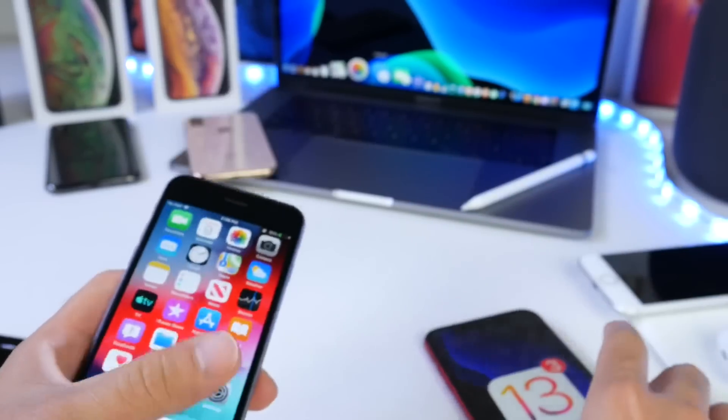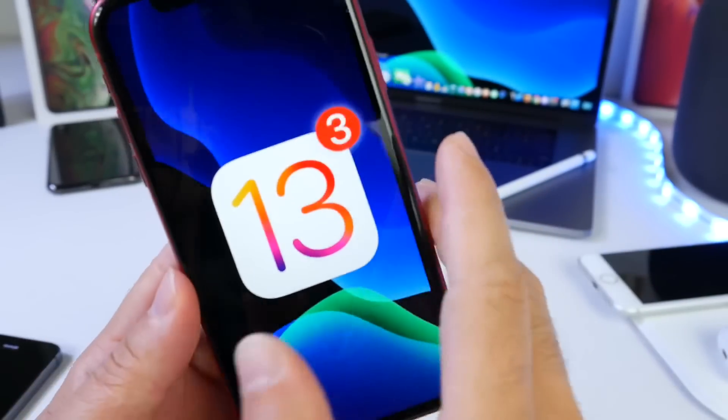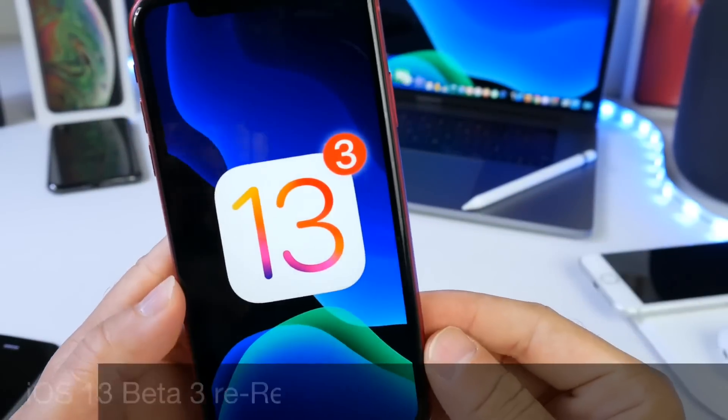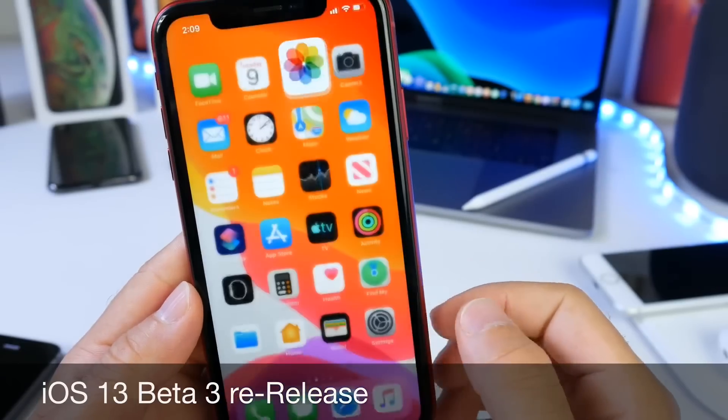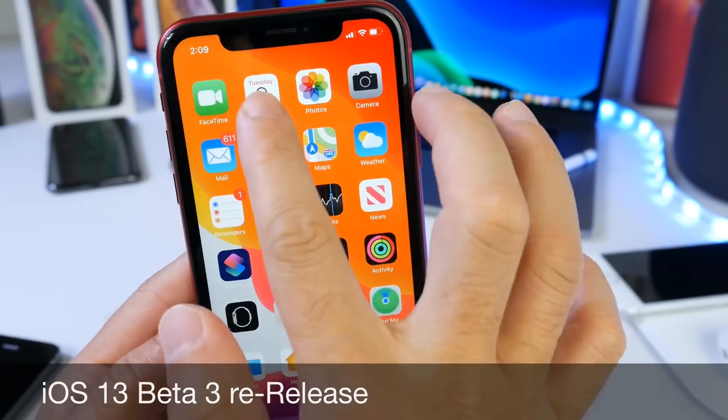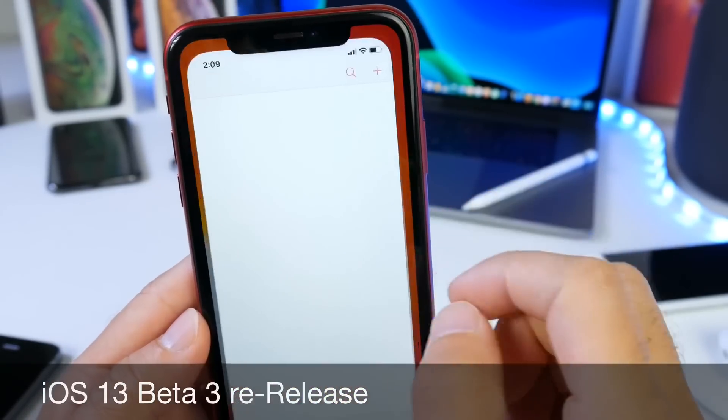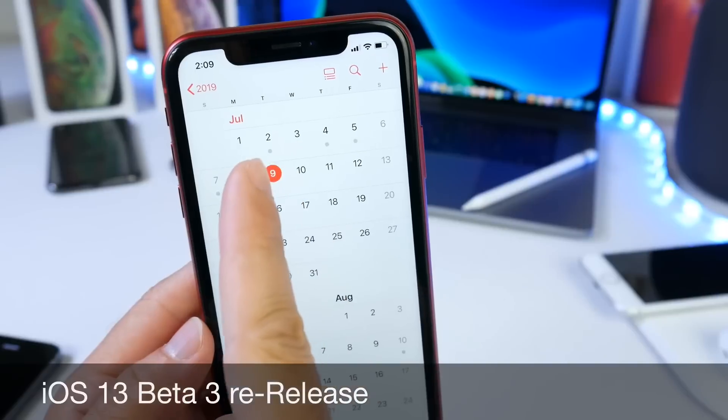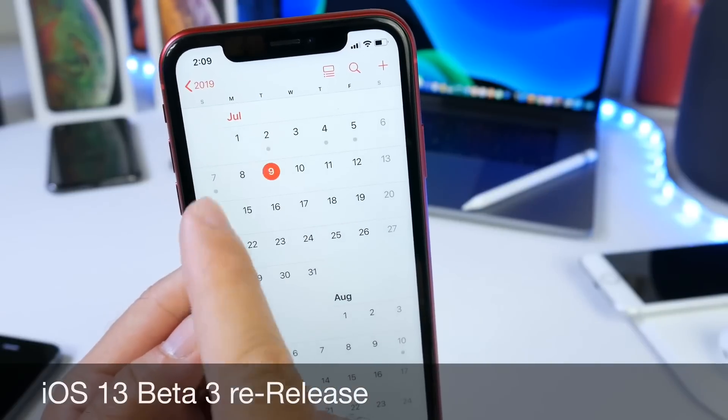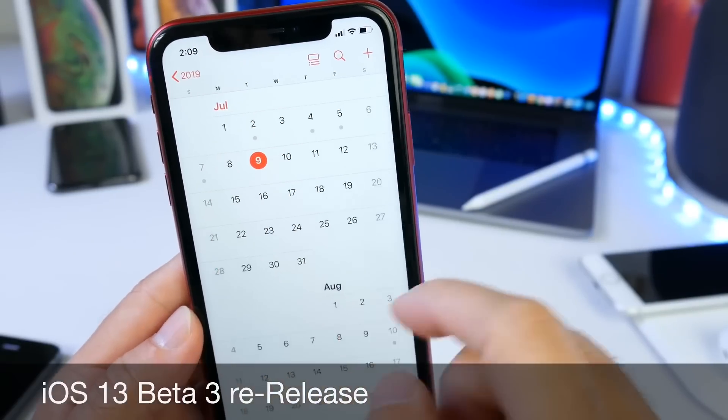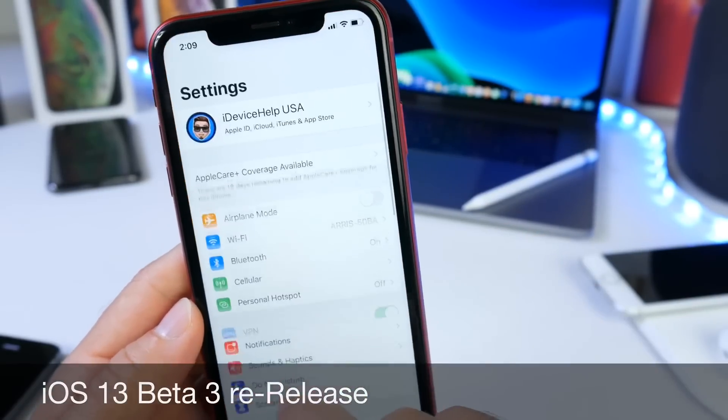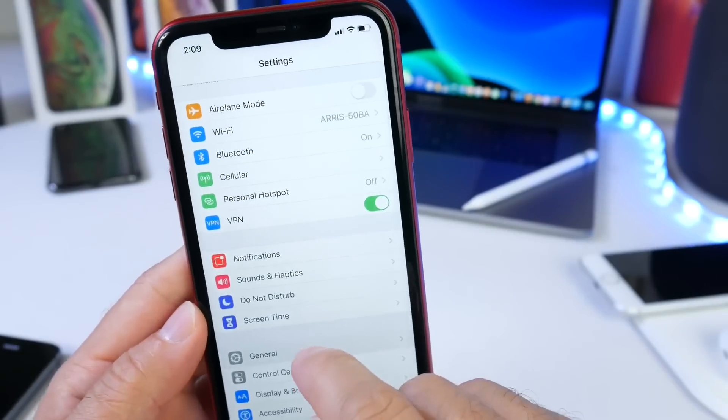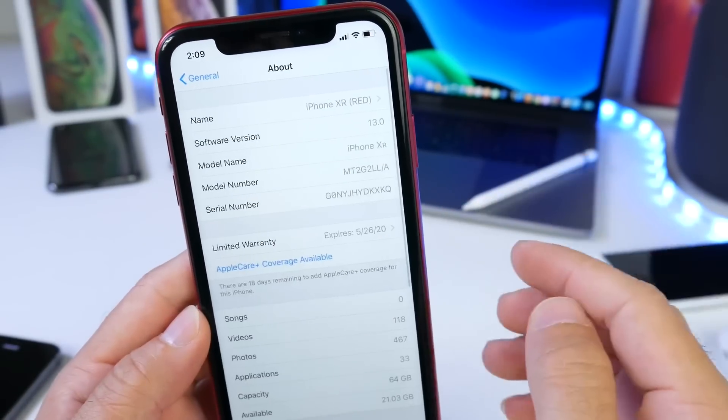I quickly wanted to update you guys on iOS 13, the re-release which was released yesterday, not to be confused with iOS 13 beta 3 released on July the 2nd. This is the re-release that was released yesterday on the 8th. This one has a different build number.